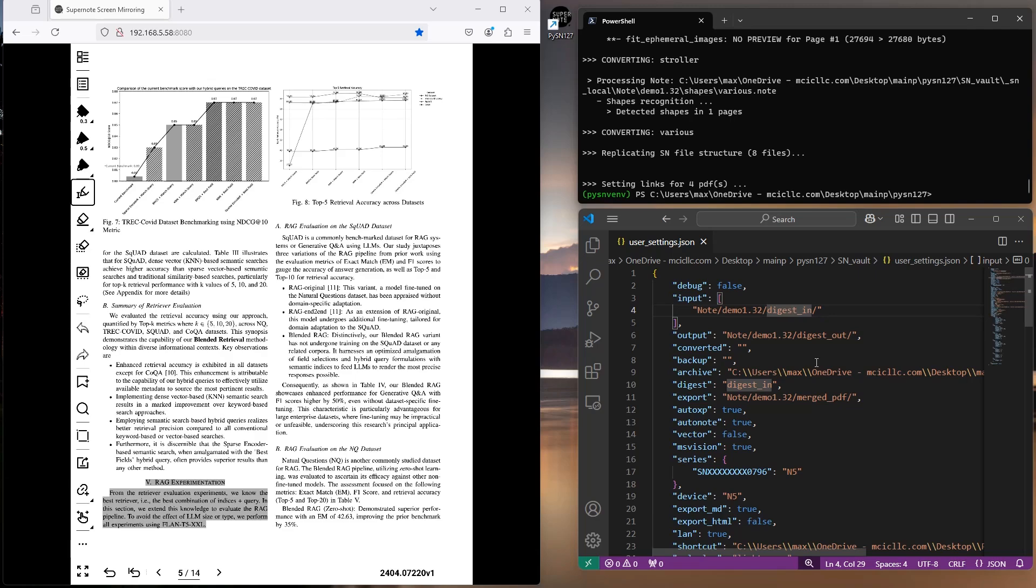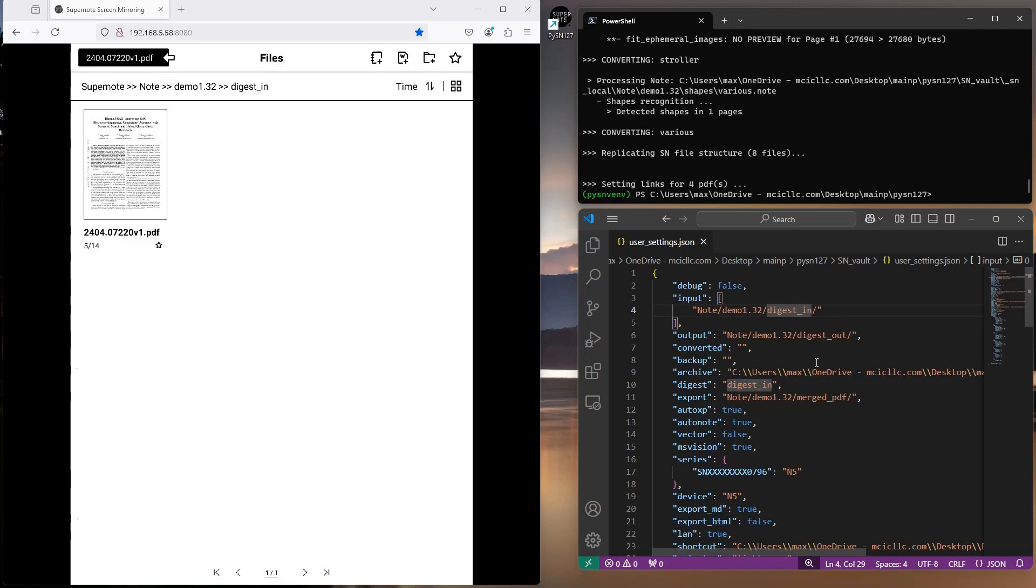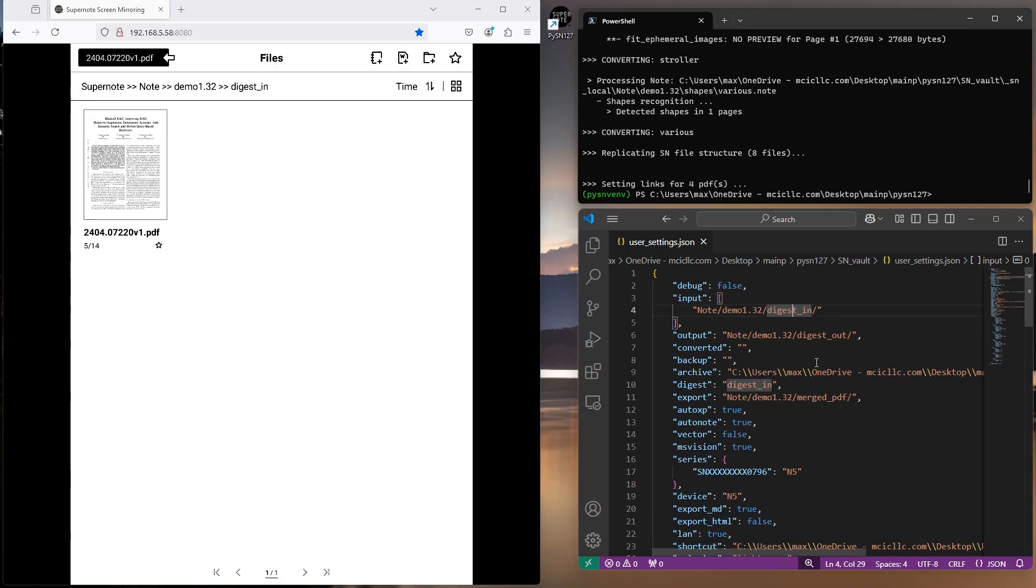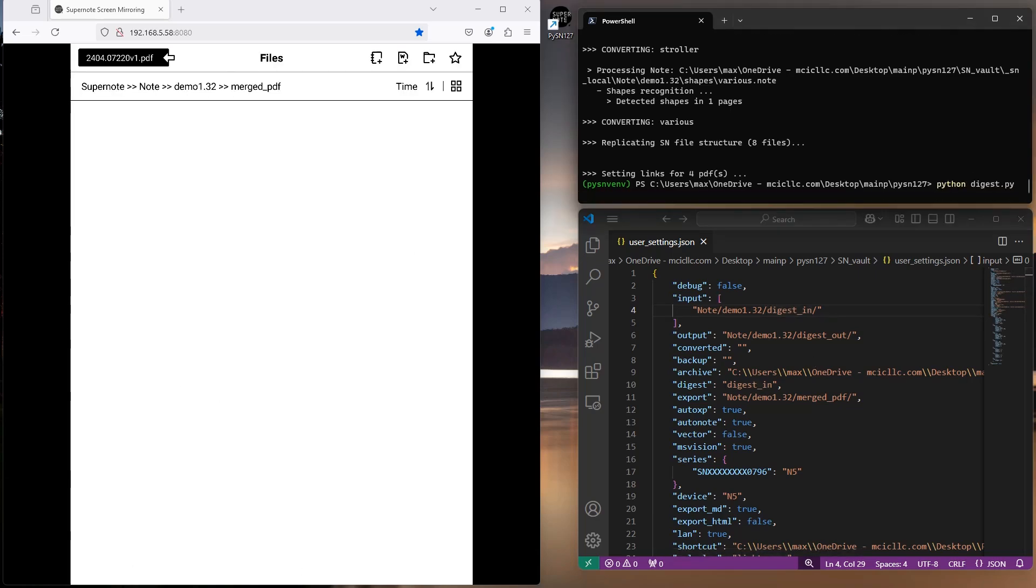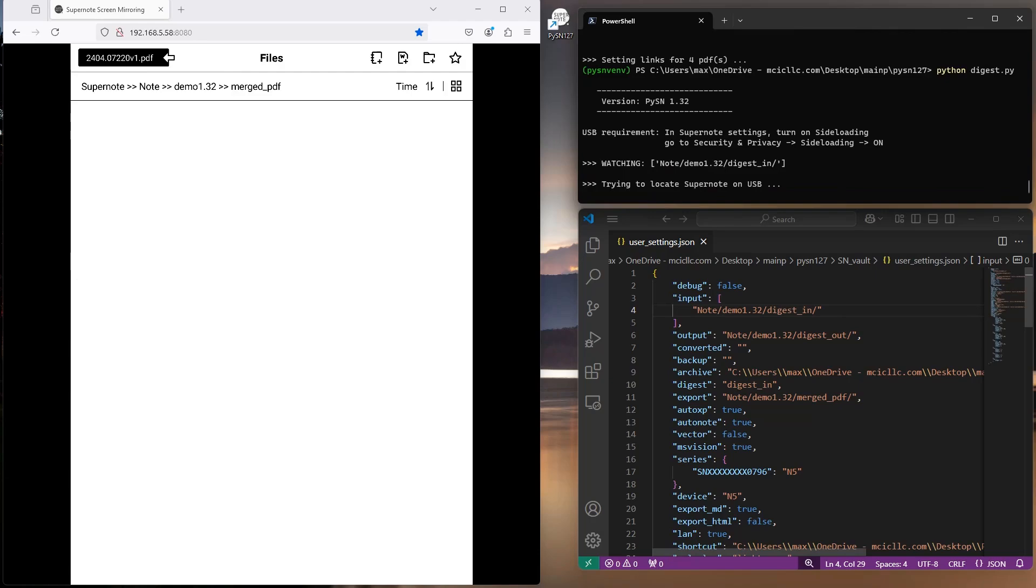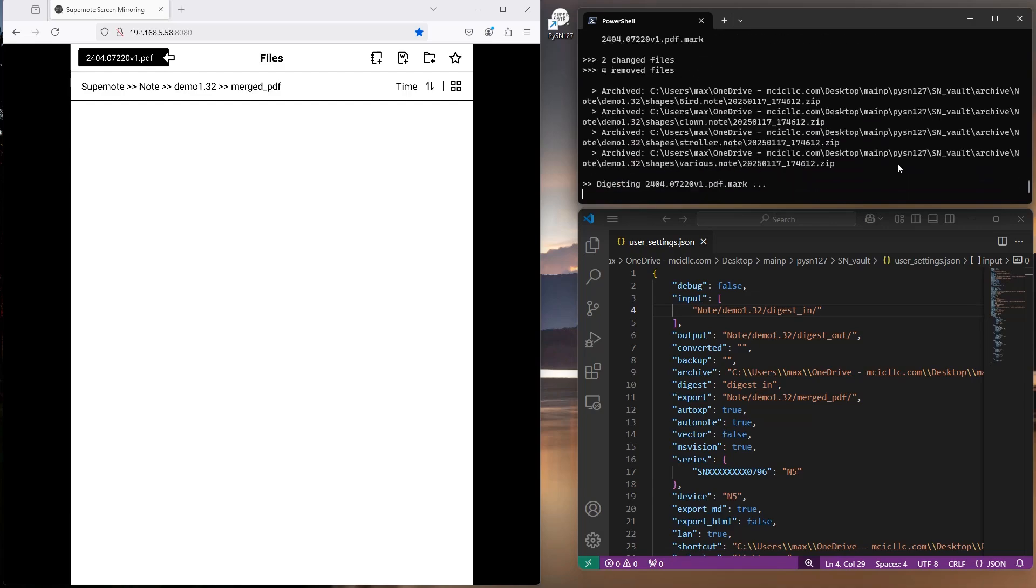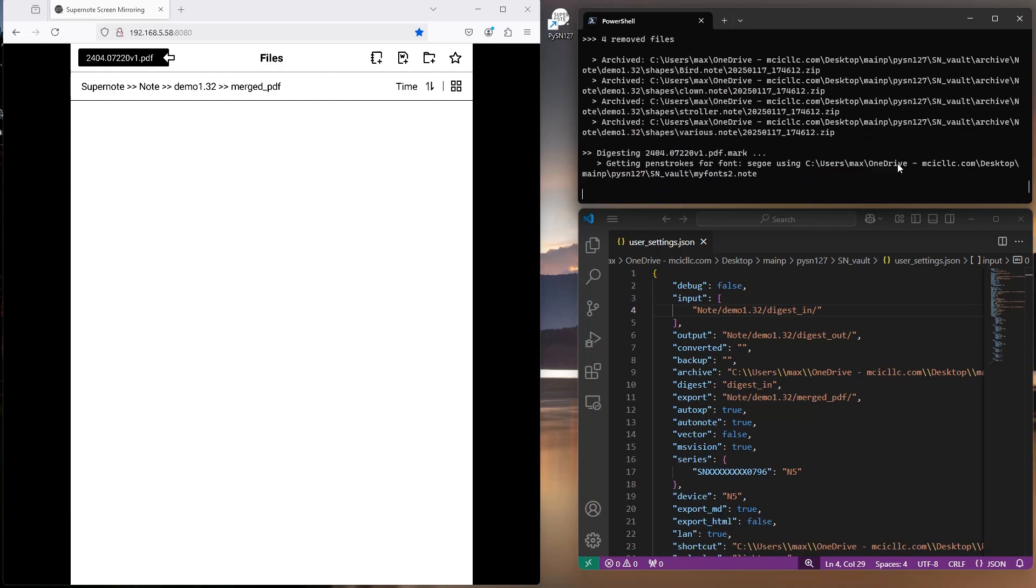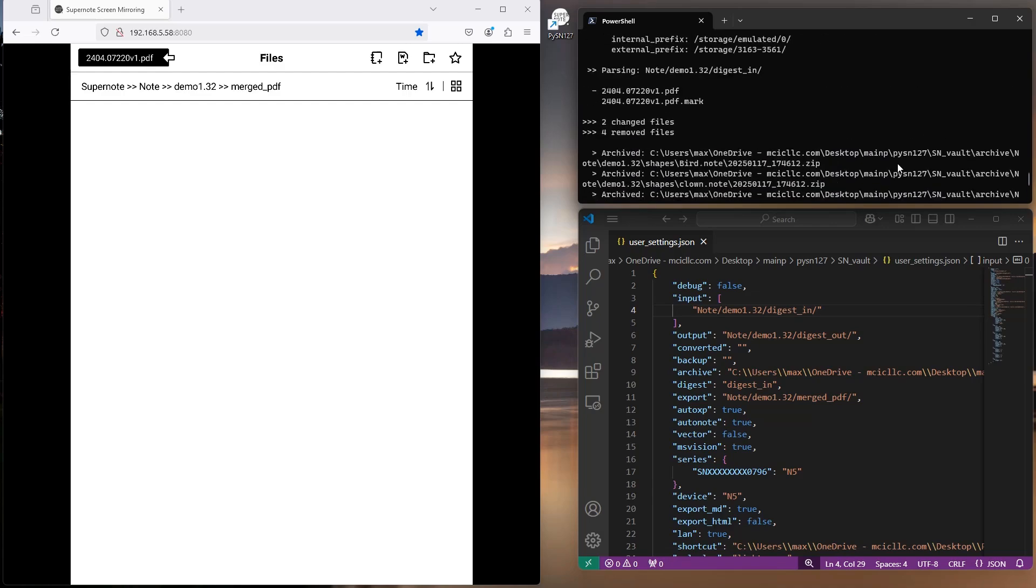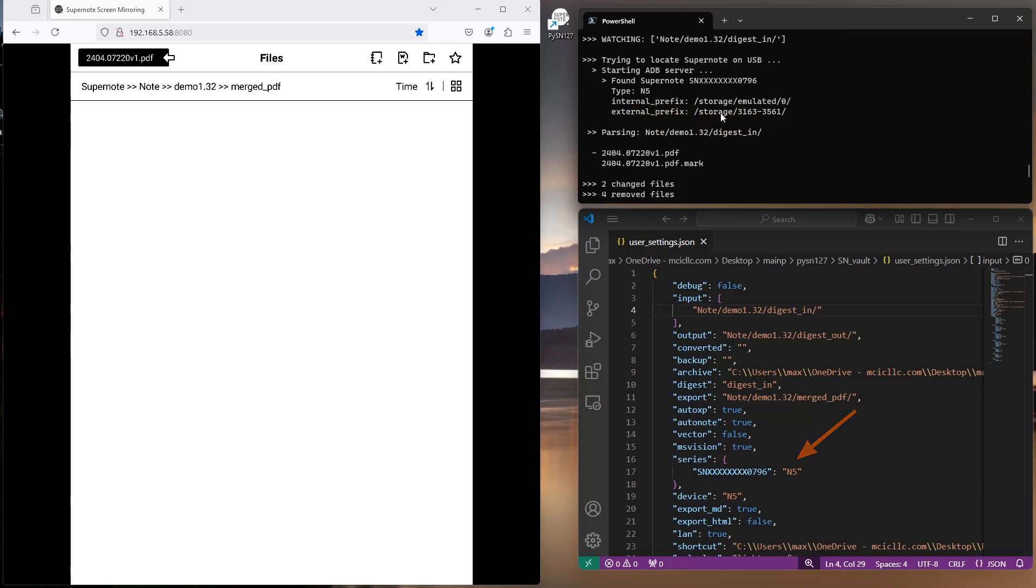We're done with the inputs, let's head to the destination folder and launch Python. This time, as you can see, it knew that the serial number of the connected device was an N5 aka Manta.